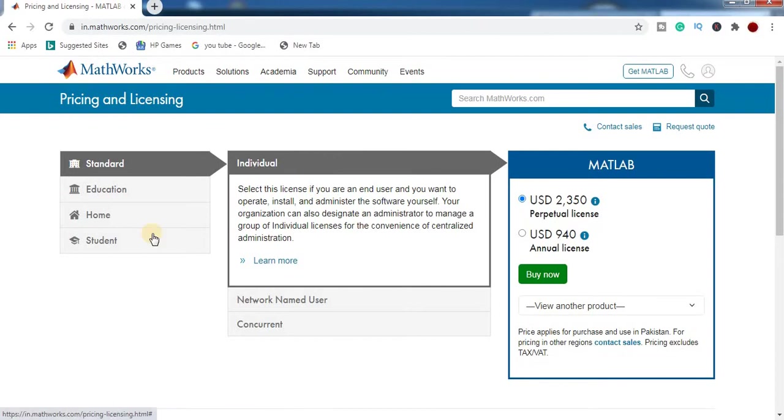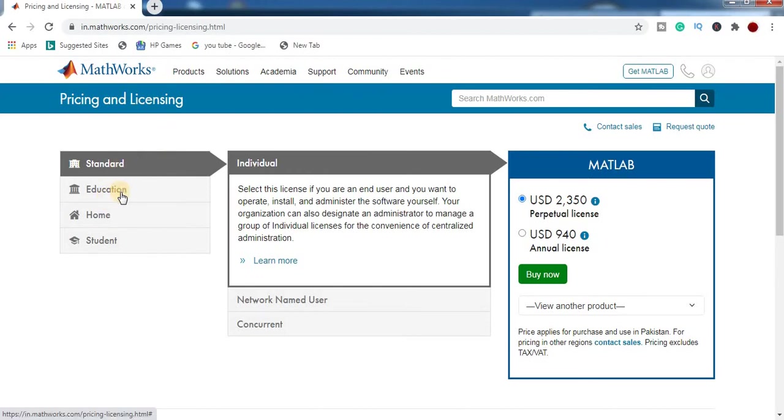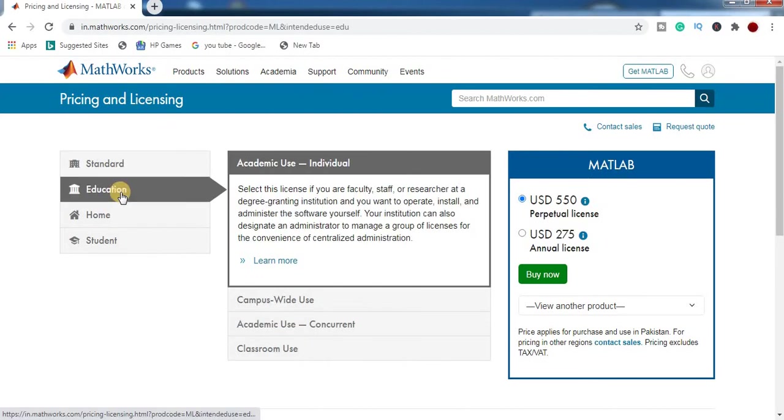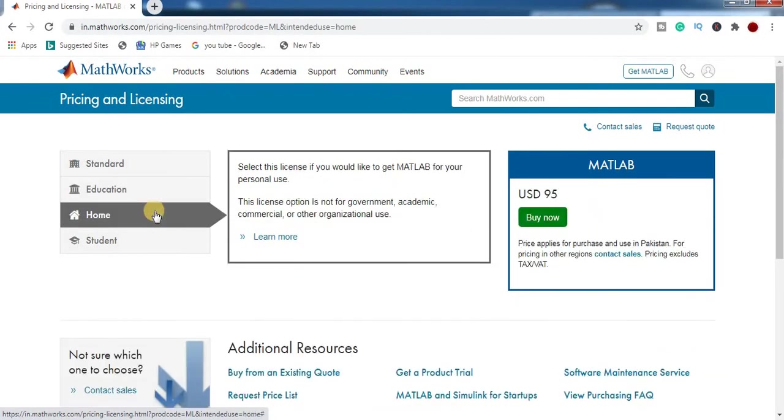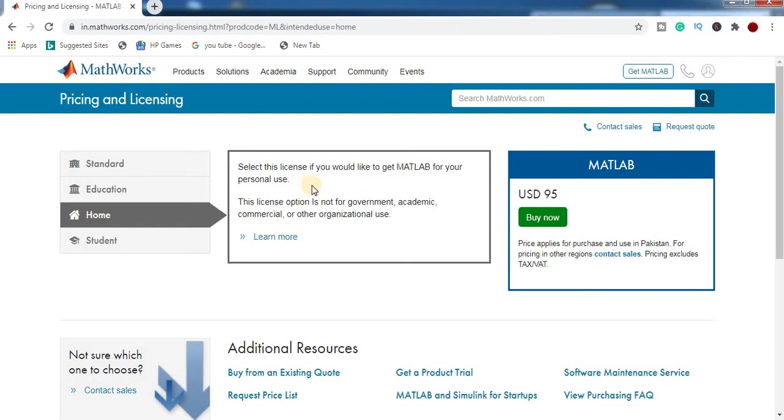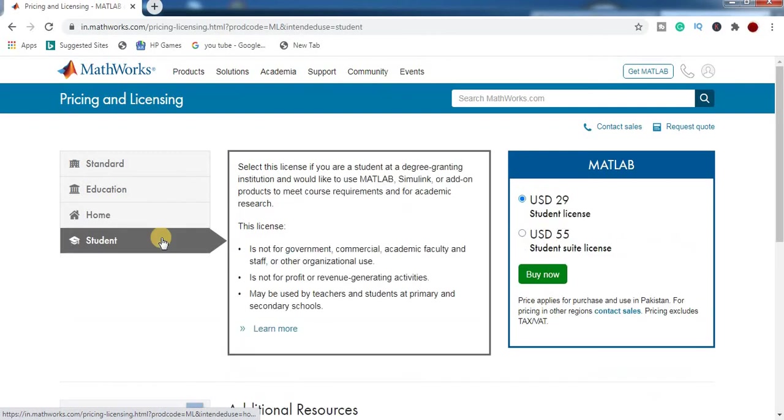So here are multiple MATLAB practices and licensing standards: Educational, Academic Use, Individual. Select this license if you would like to get MATLAB for your personal use. This is 95 US dollars. For students,